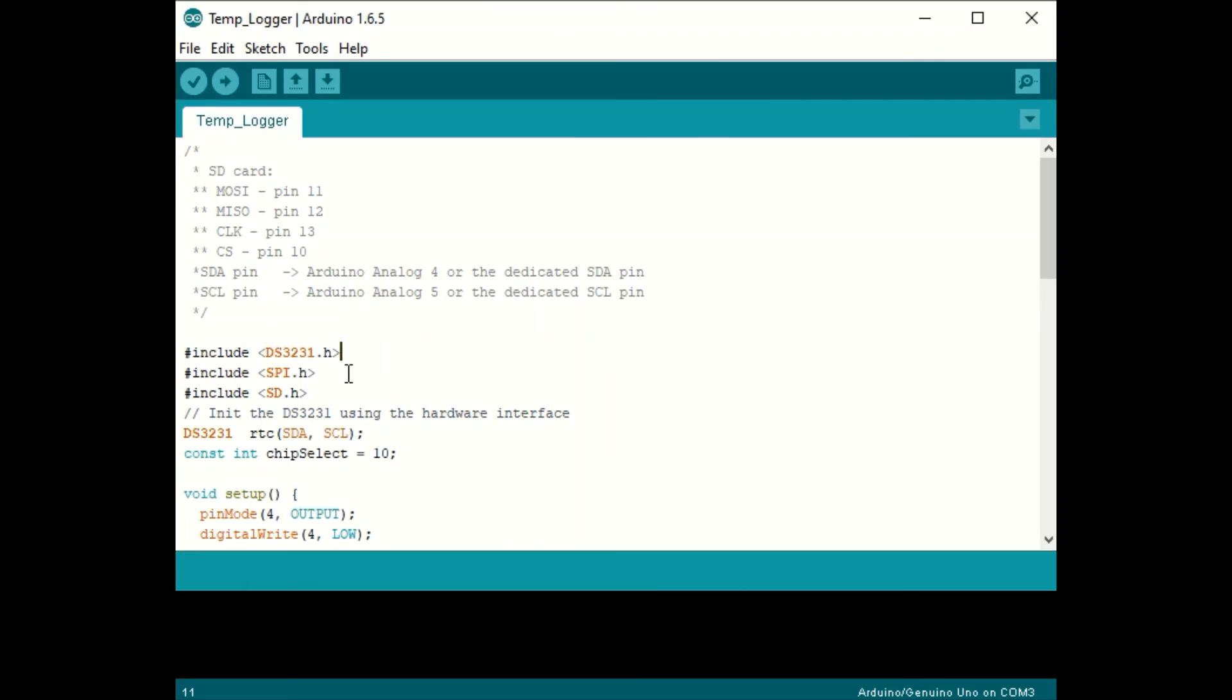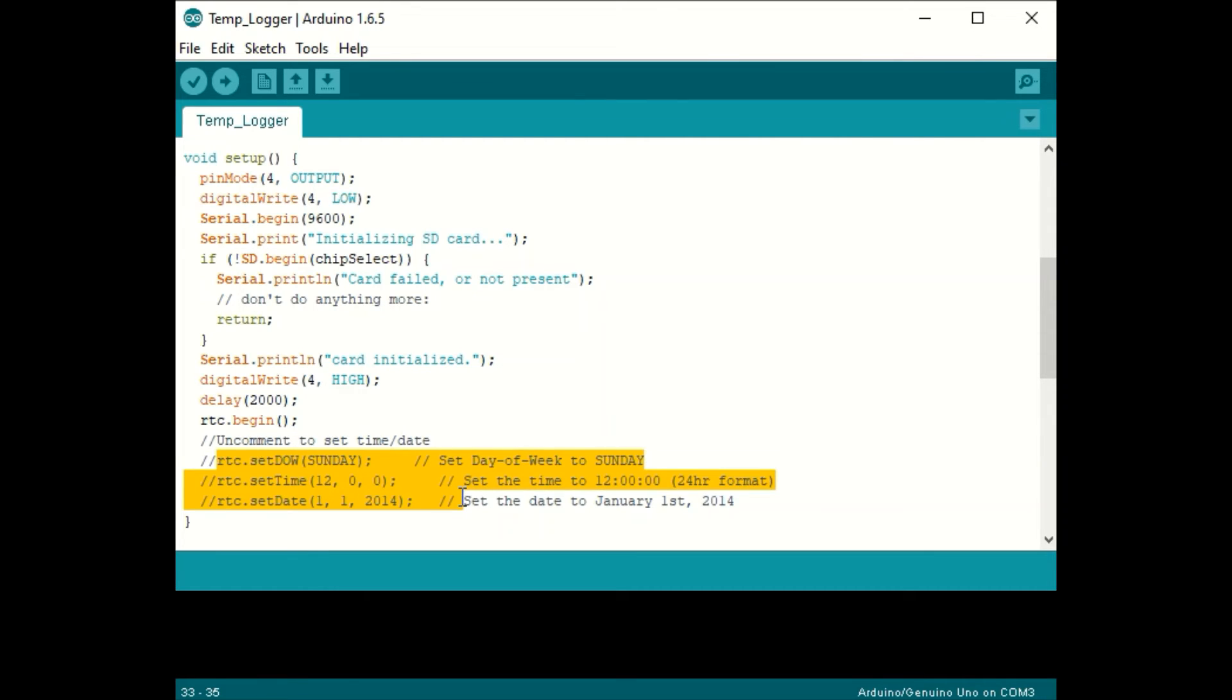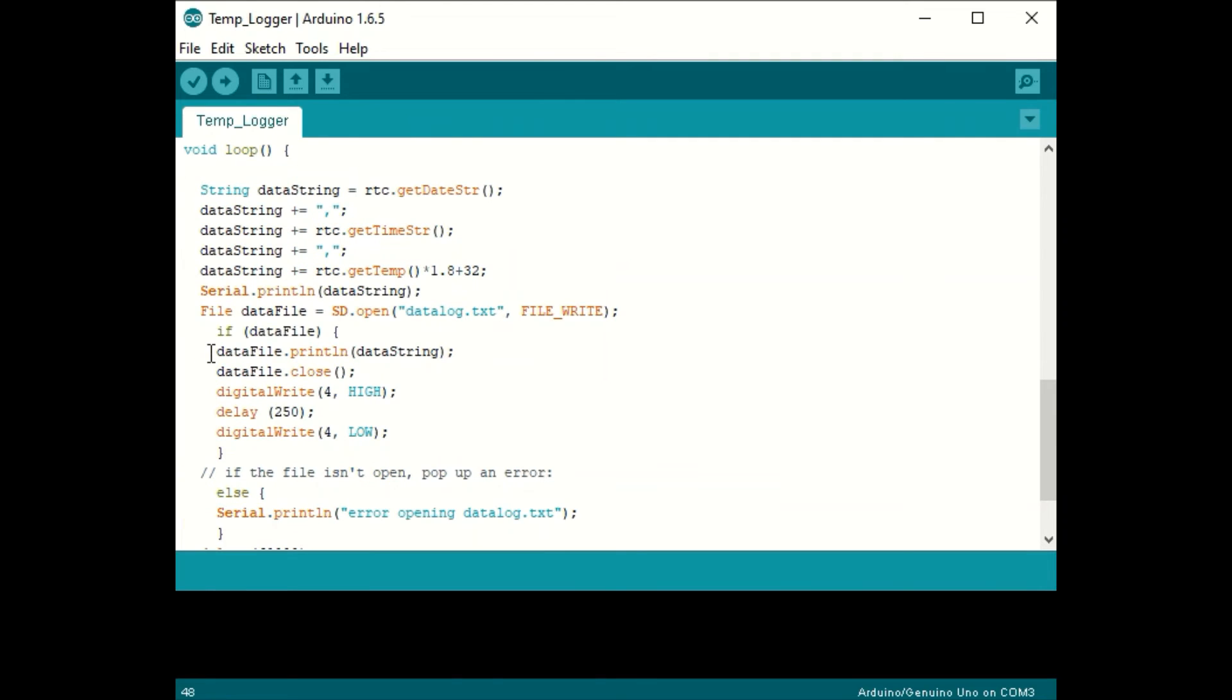Now this code is quite a bit more complicated, but I'll try to talk through some of the basics. First of all, it requires these three libraries. In the setup loop, we make sure that we have communication with the SD card, and we can uncomment these commands below to set the time and date of the real-time clock.